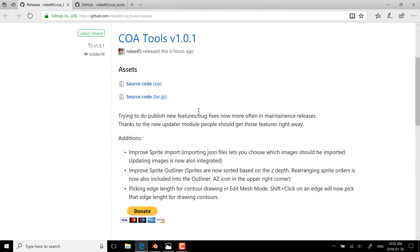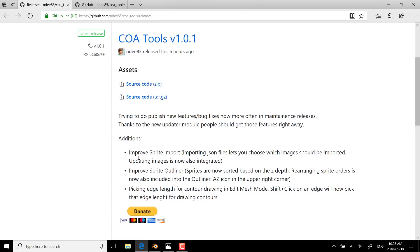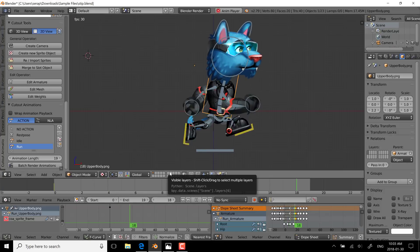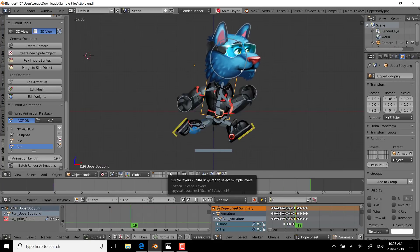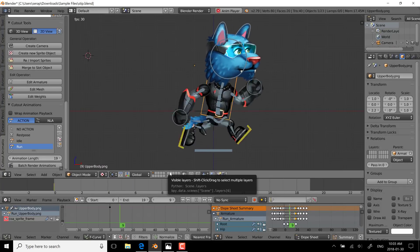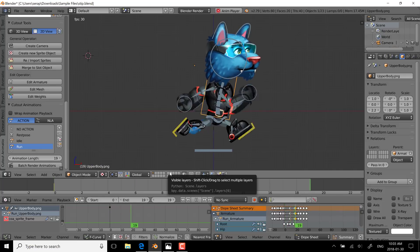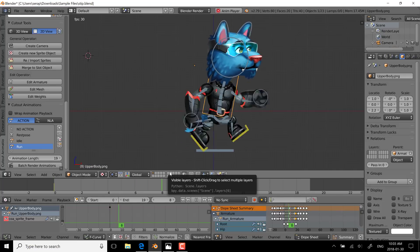The quickly-released subsequent 1.0.1 followed on, with basically just improvements to the sprite importer, outliner, and so on. Again, I'm not going to go into great detail on this because I don't have a lot of experience with it yet, but this is definitely one of those projects I'm going to look at in more depth down the road.